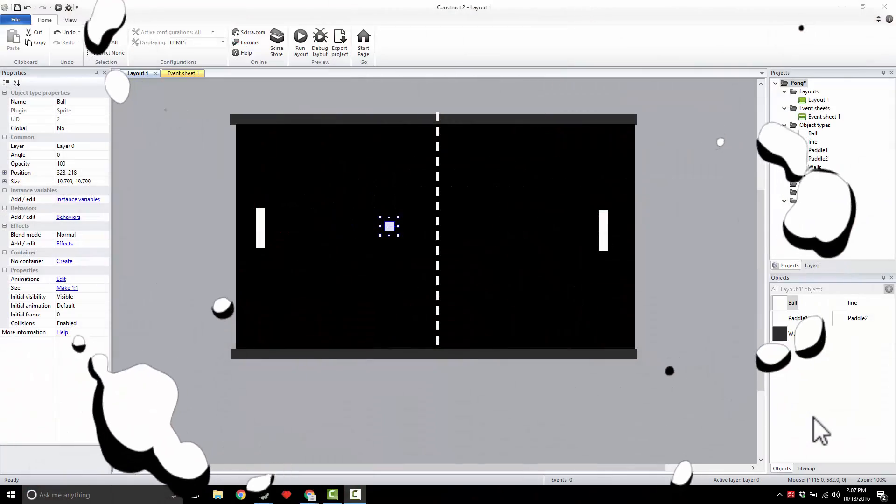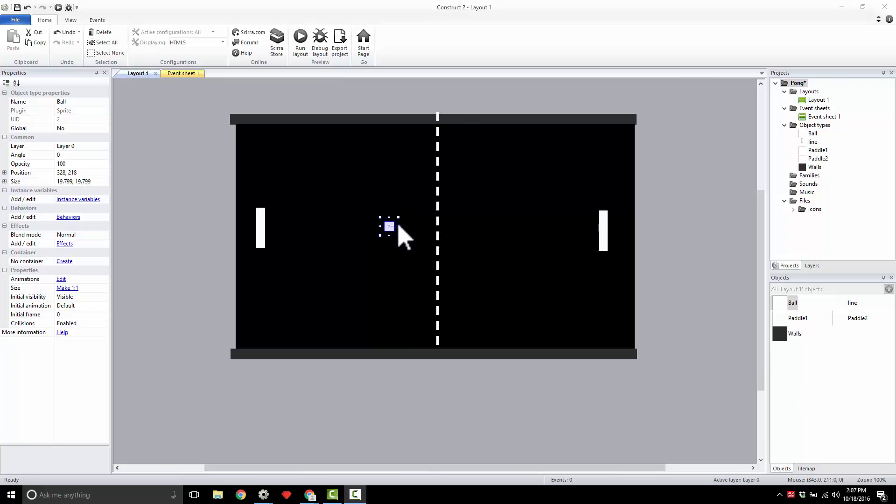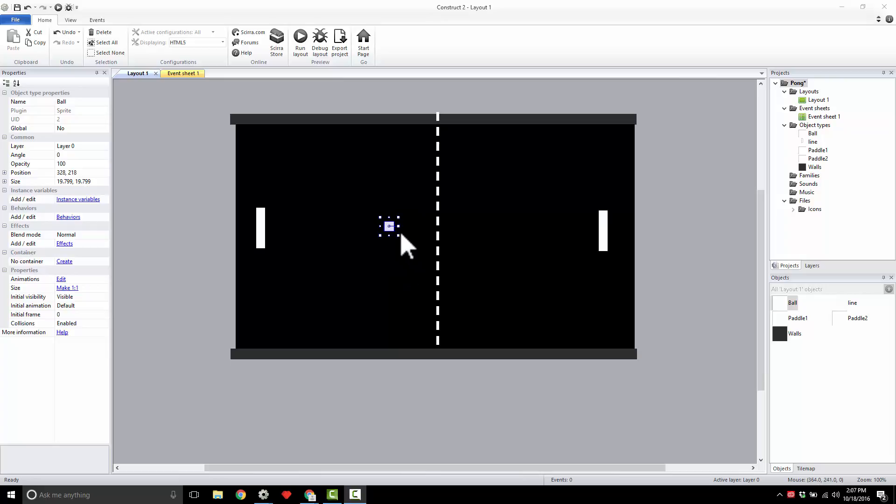Alright, so you remember in Space War we used custom movement to get our spaceship moving. We need this ball moving, but we're going to use another behavior. This will allow us movement that's simpler, and that's what we need on a ball. Simple movement is going to allow us to do it much quicker and easier.